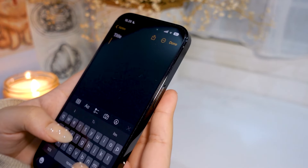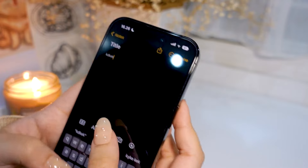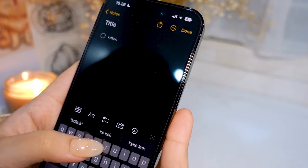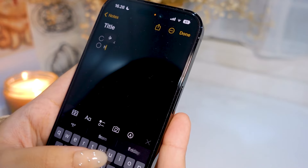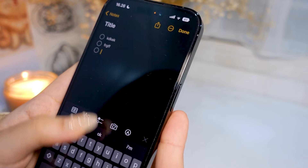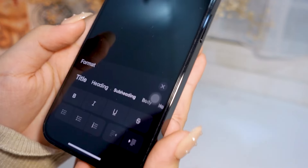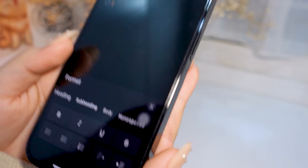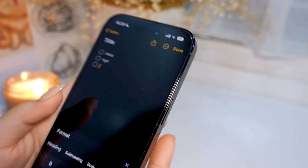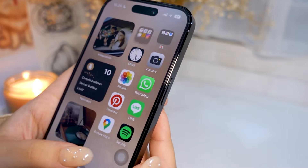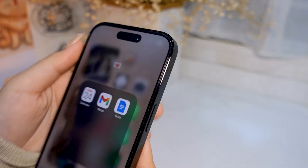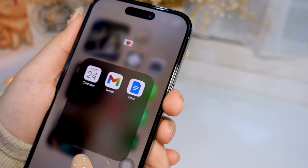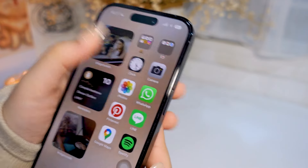I use my Notes app for almost every single thing. I don't really use Notion or any other note-taking apps aside from Notes on my phone, so yes, I use it almost every day. On the second folder we've got Calendar, Gmail, and Docs. I open my Gmail every single day.